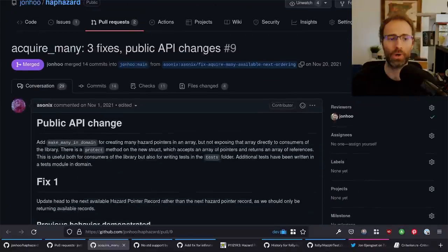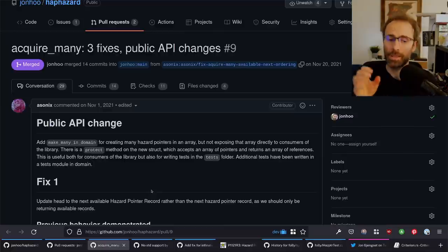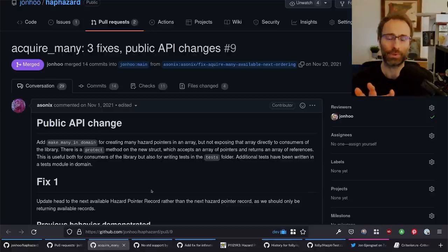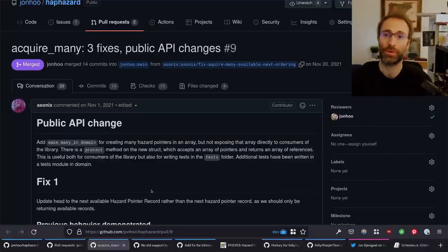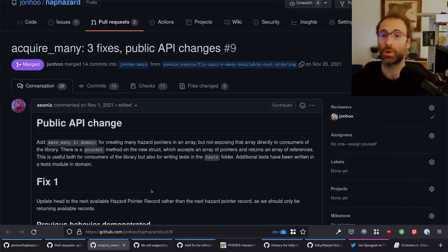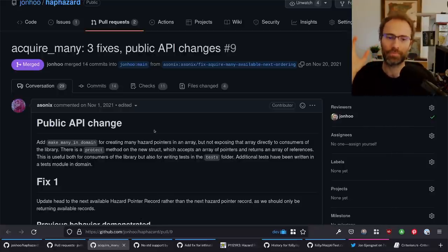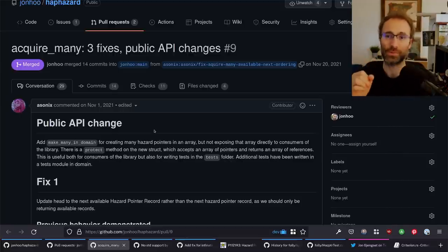As part of that PR we also got a hazard pointer array implementation — a feature folly has — which is: I want to allocate four hazard pointers at once. We now have an API for that in haphazard. It's pretty straightforward — you steal a chunk of things from the free list at once rather than one by one, which amortizes the cost of getting these hazard pointers. It uses const generics to give you back an array of the size you specified, which is really neat.